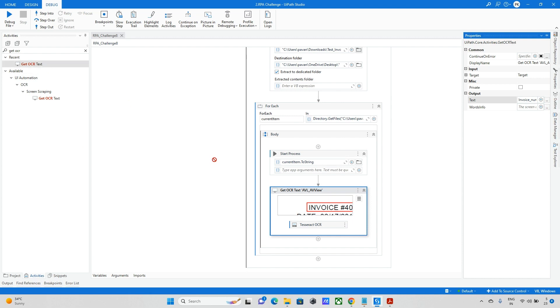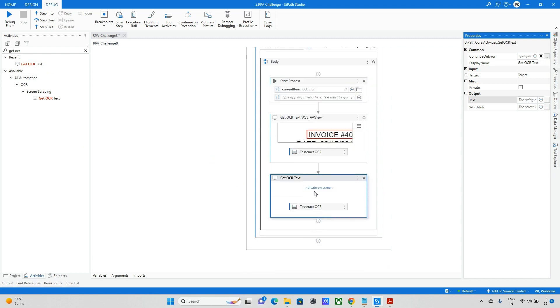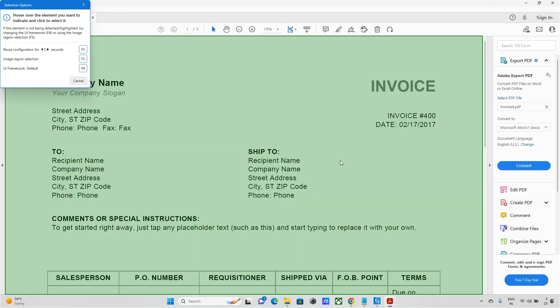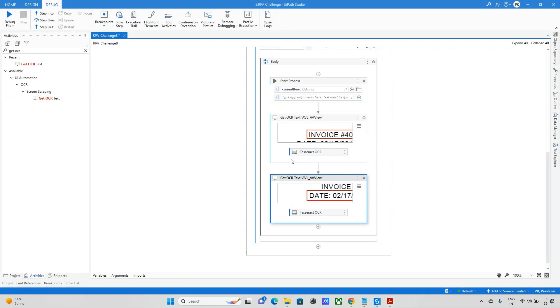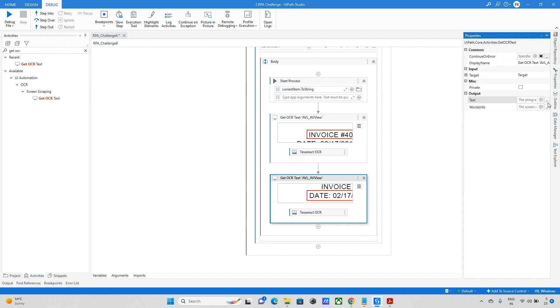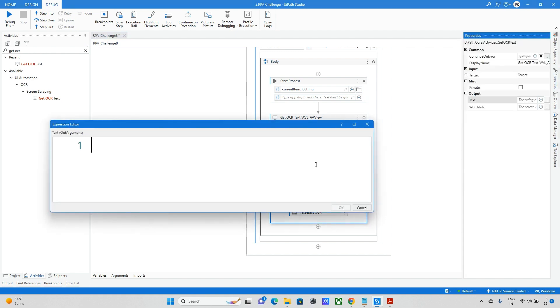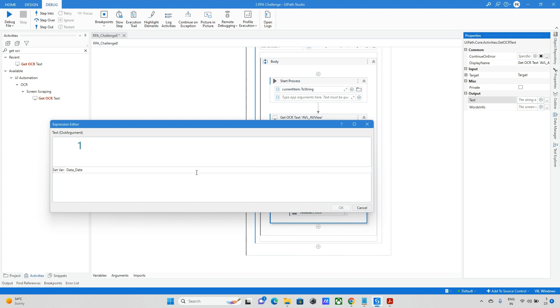I will make it as invoice number. And we need to take similar way for another one which is date. So I'm taking this date as well. Now we've got two things and finally we need to update into the data table. This is date, I will make this data date.